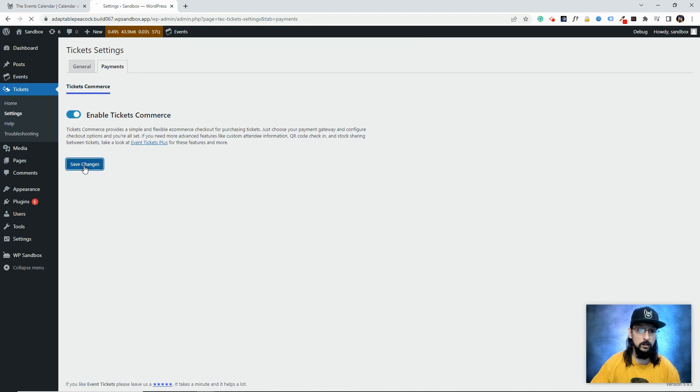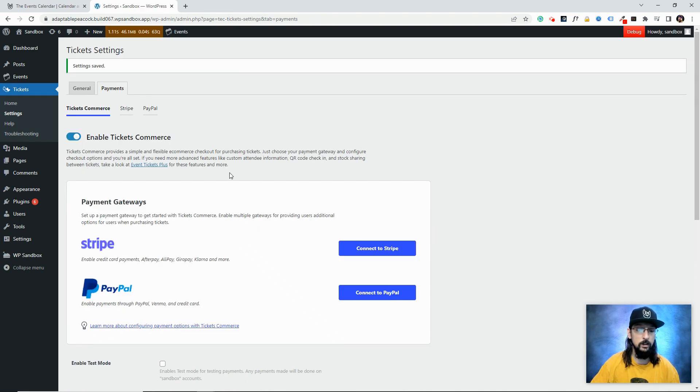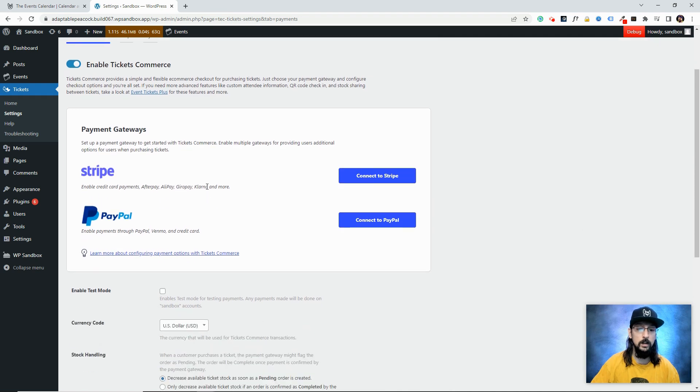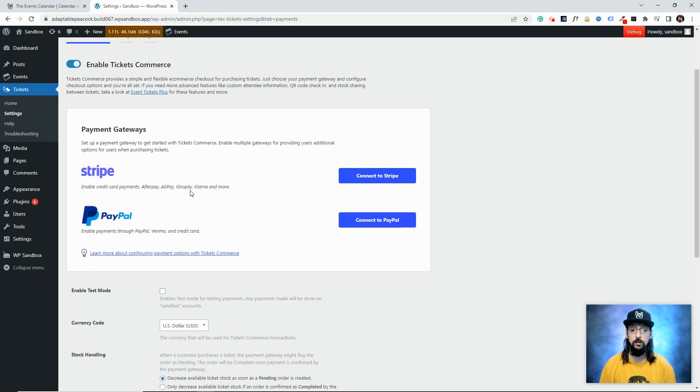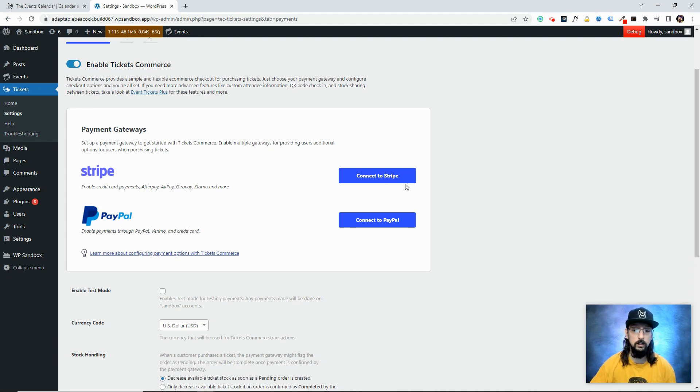We'll continue with Tickets Commerce. We'll click to enable it and click Save. Now we have more options here—we can connect to Stripe and connect to PayPal. It's so quick and easy to do this, and I'm actually going to do both in this video just to show you how. So go ahead and click on Connect to Stripe.